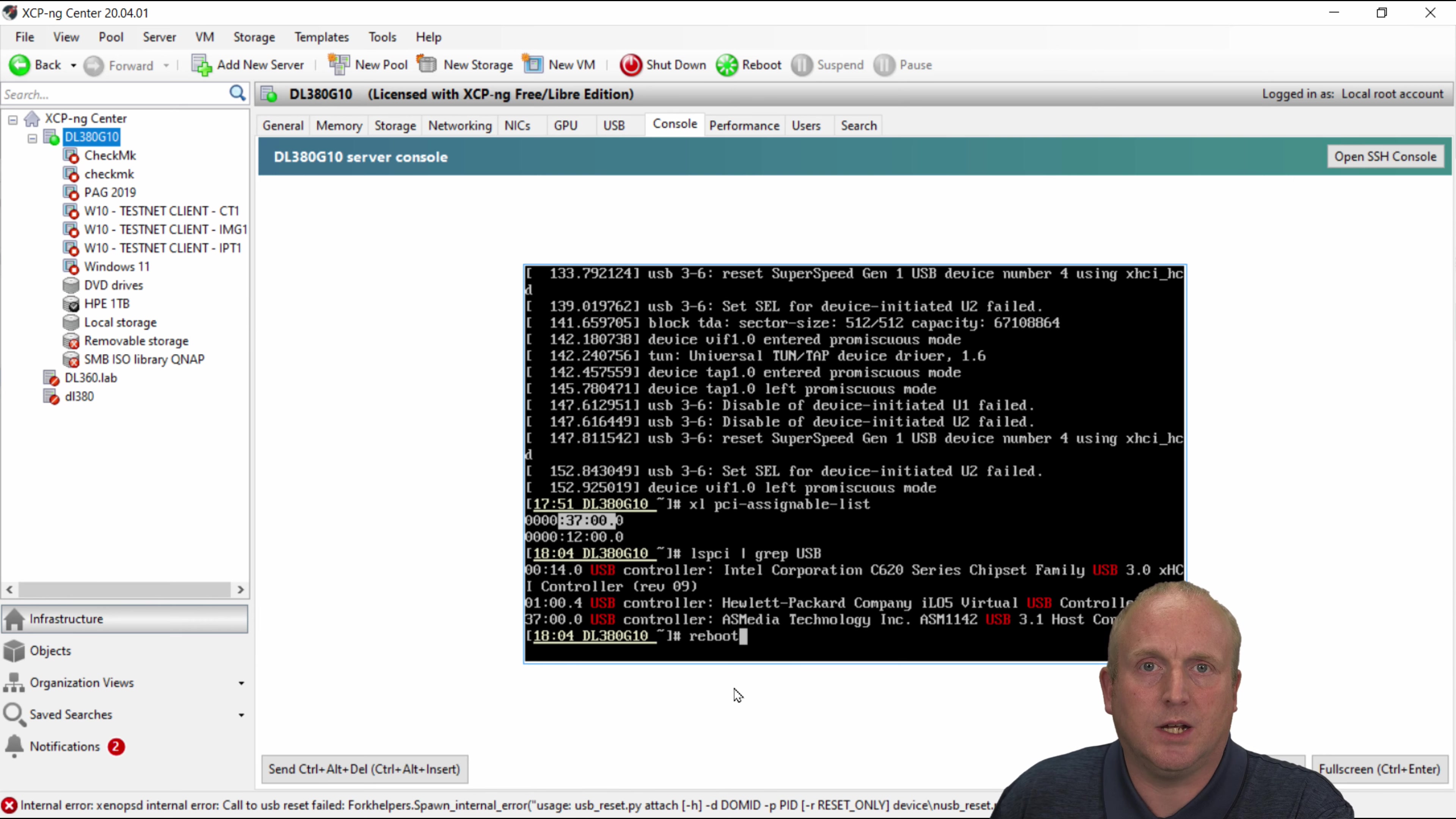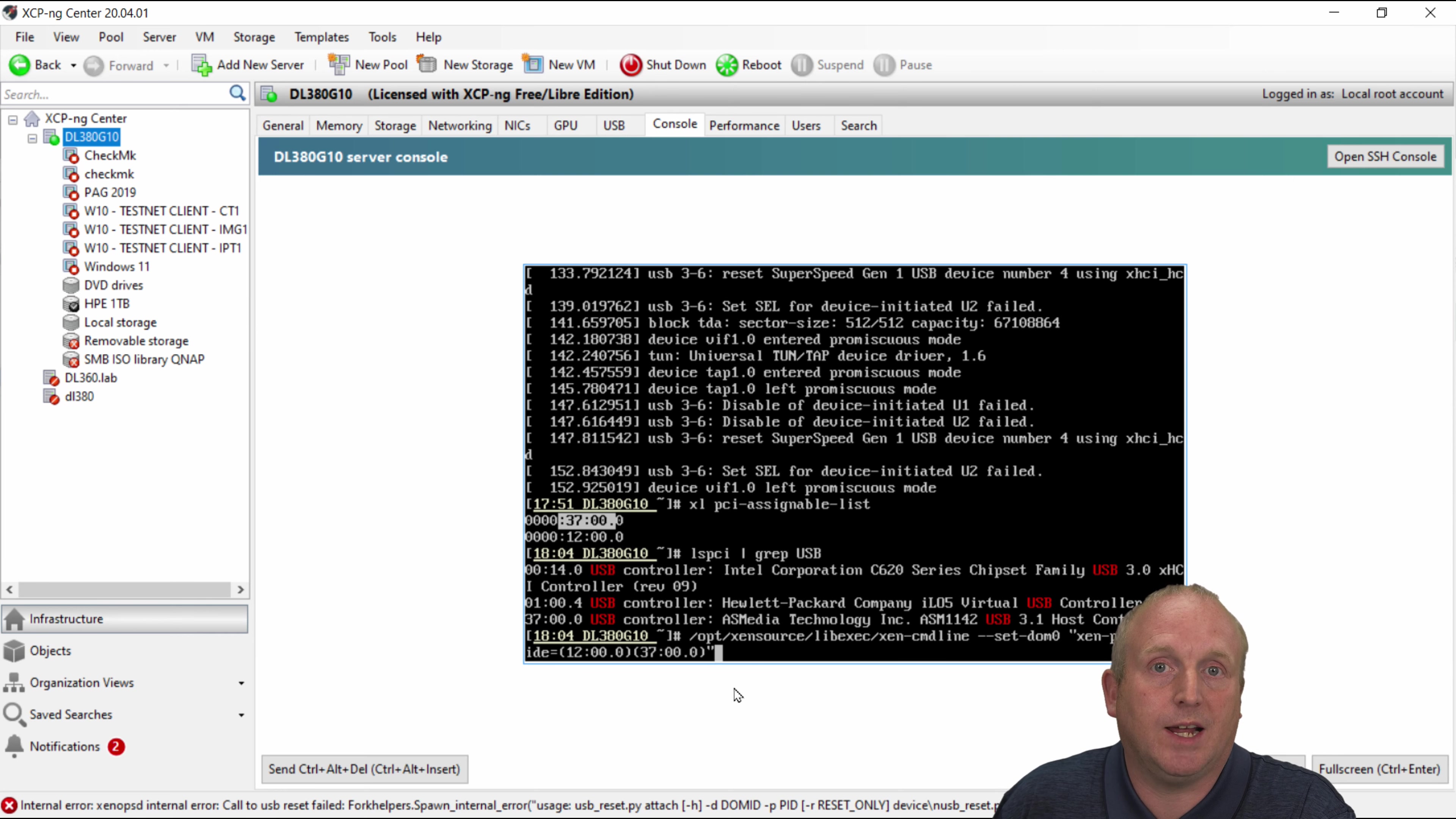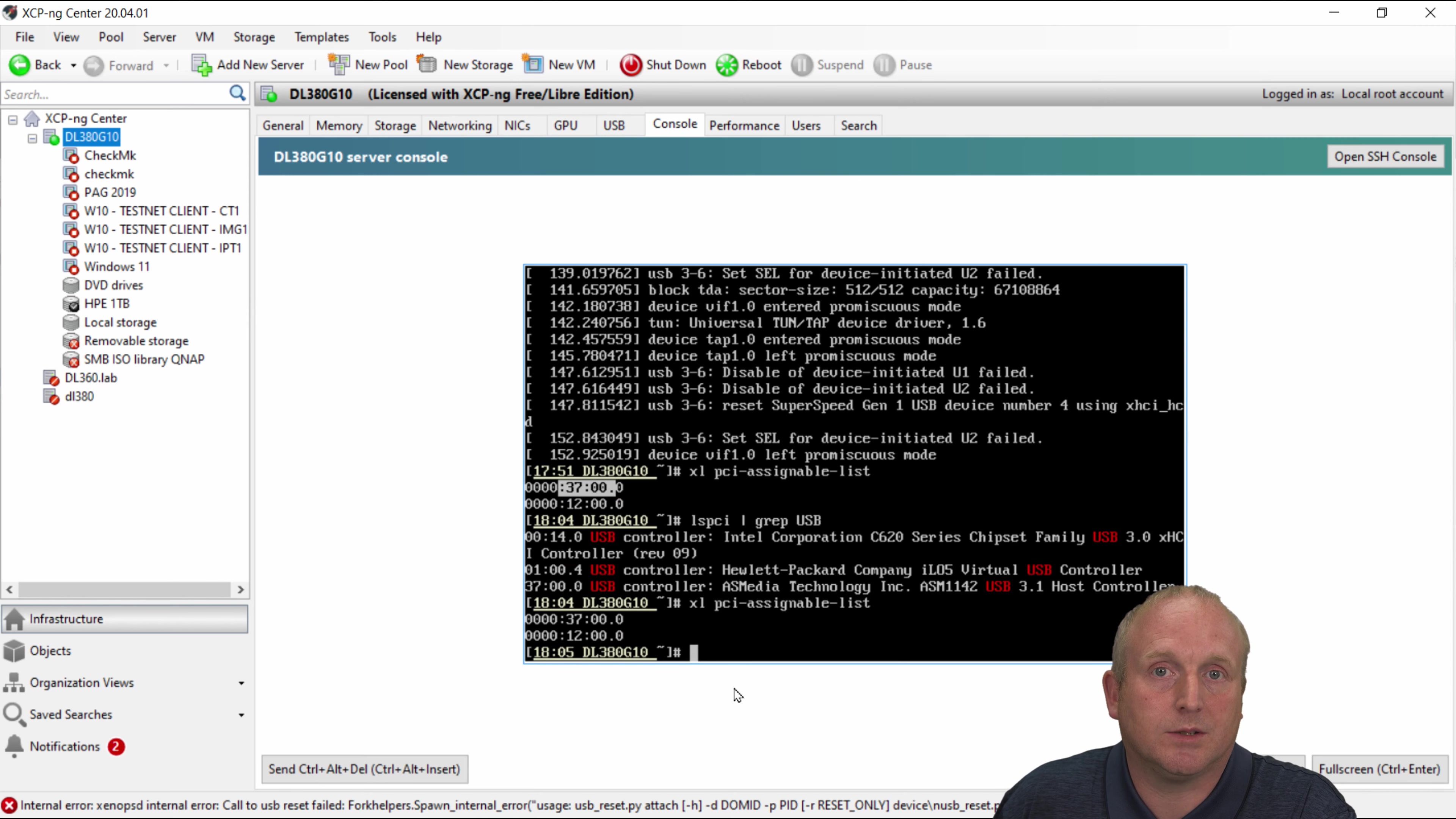So once you do that you then need to reboot your machine and then when the hypervisor comes back up you should then have available the assignable card. So again under here it should be assignable.